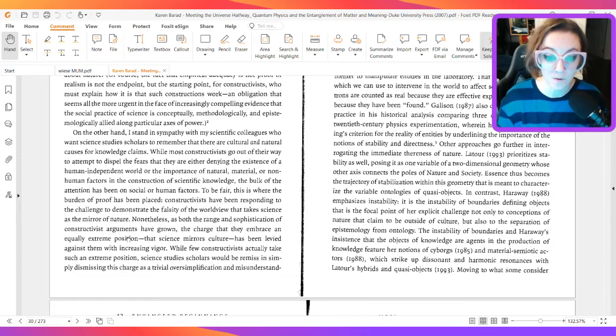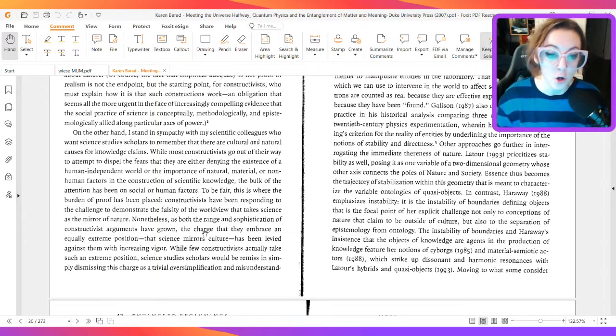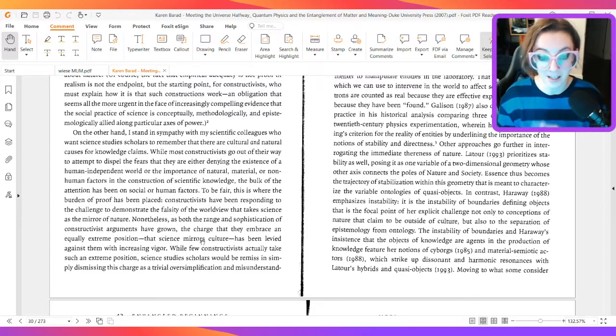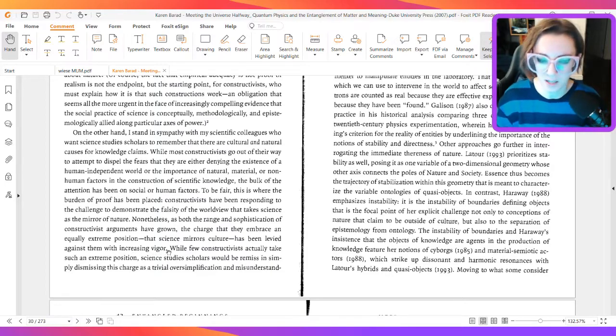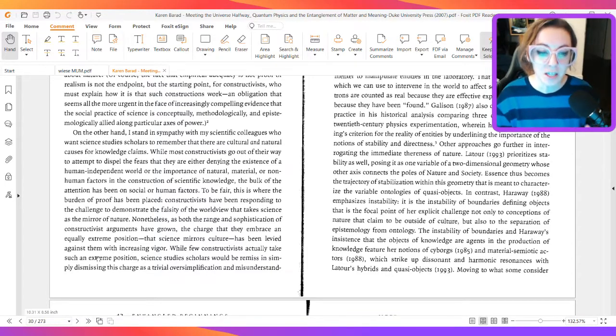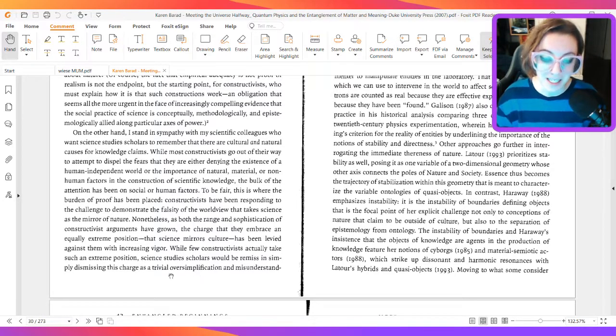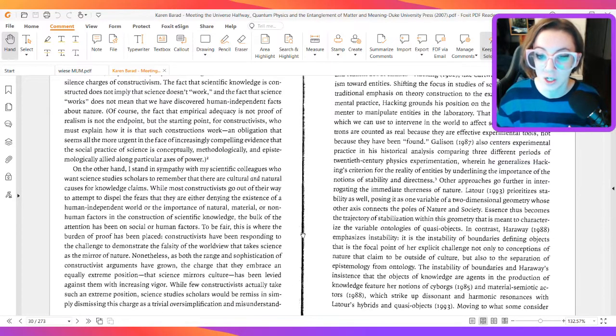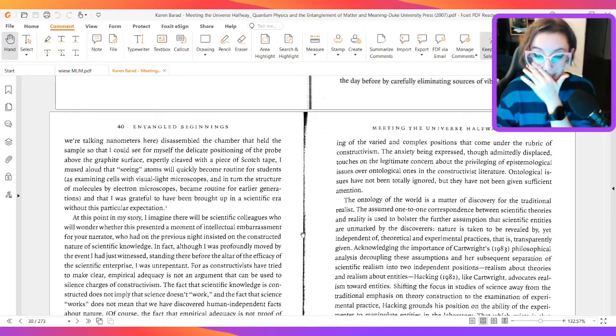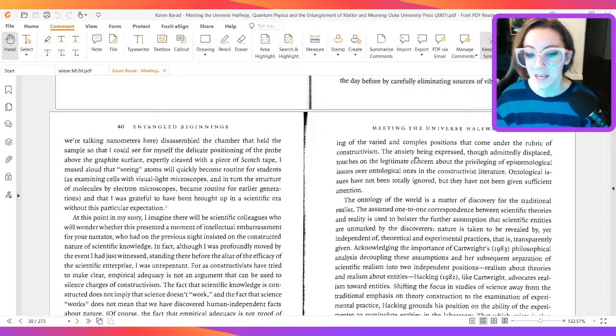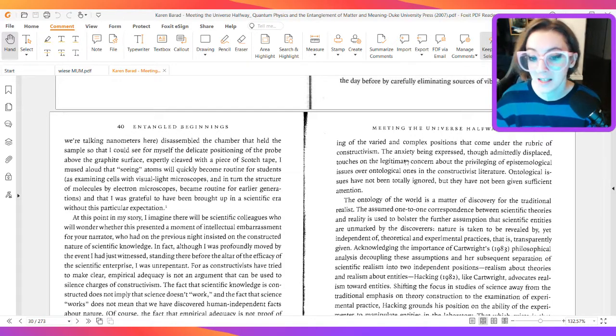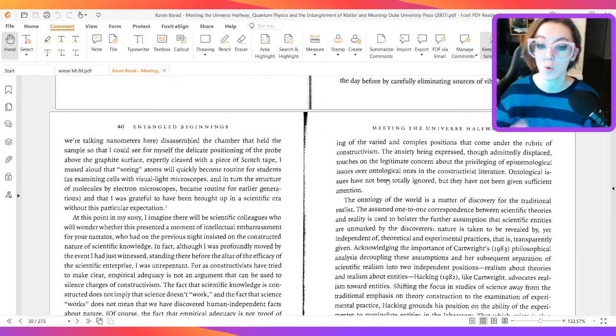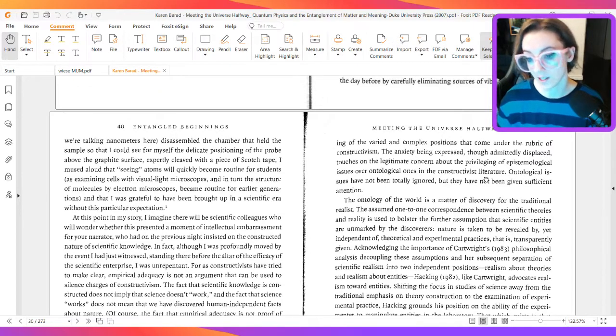Nonetheless, as both the range and sophistication of constructivists' argument have grown, the charge that they embrace an equally extreme position that science mirrors culture has been levied against them with increasing vigor. While few constructivists actually take such an extreme position, science study scholars would be remiss in simply dismissing this charge as trivial oversimplification and misunderstanding of the varied and complex positions that come under the rubric of constructivism. The anxiety being expressed, though admittedly displaced, touches on the legitimate concern about the privileging of epistemological issues over ontological ones in the constructivist literature.